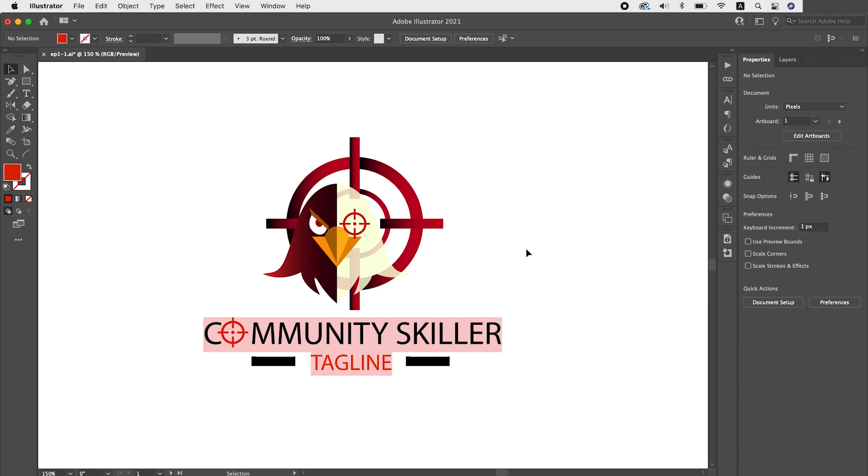This logo needs simplification so we will remove typography and we will remove the extra target. I see two targets and that's what we will be focusing on, we will remove one of them and continue from there.